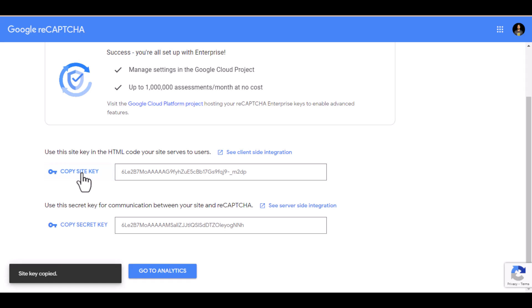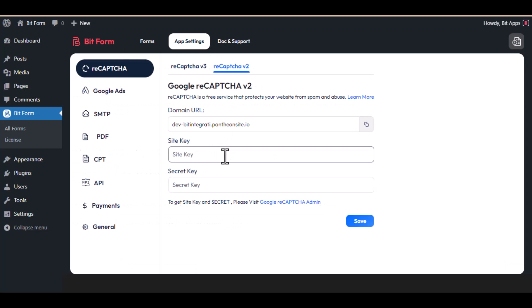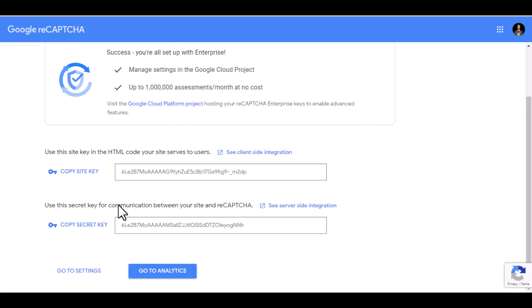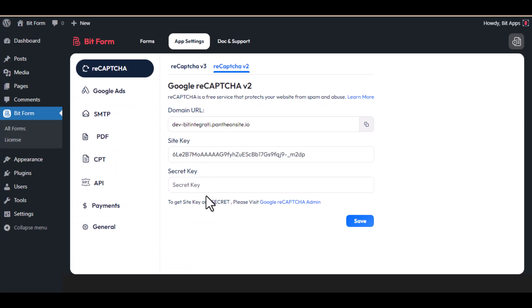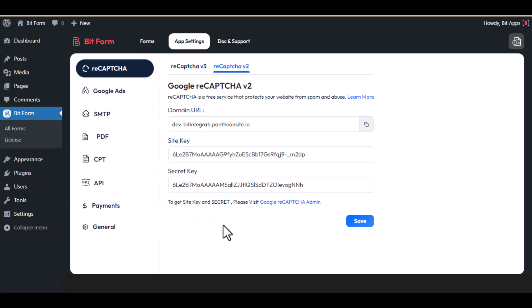Next, copy the site key and secret key, then paste it here. Now save the settings.